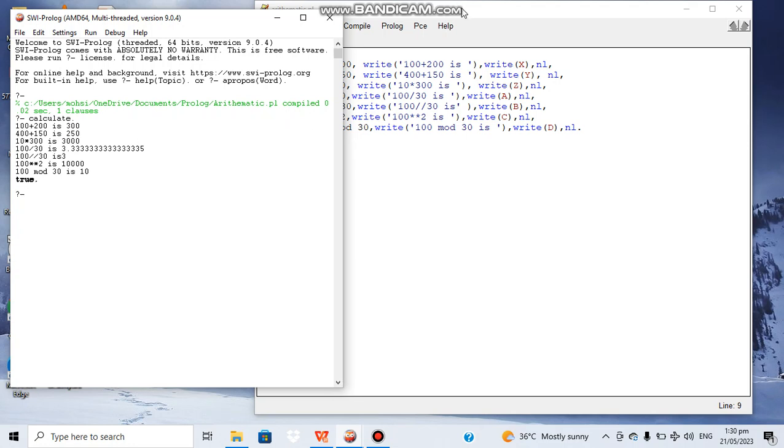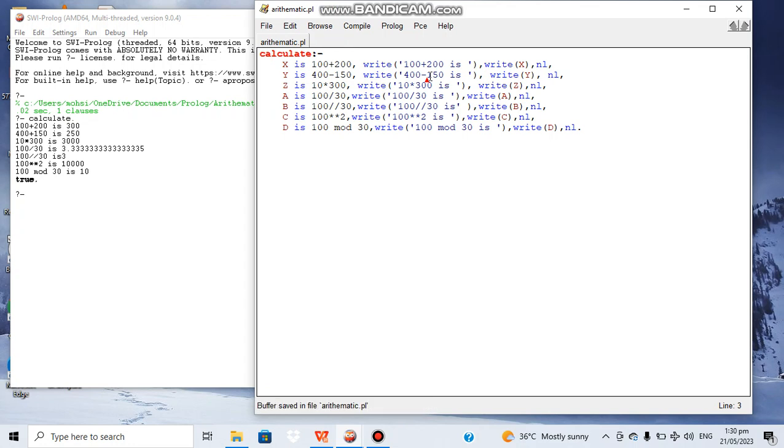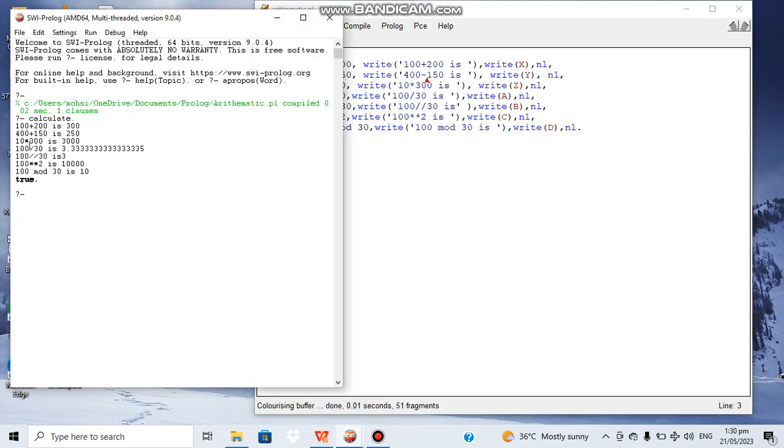So here we got the required values. It means that 100 plus 200 is 300. 100 minus 150... sorry, it was -50. Then we have 100 multiplied by 300 becomes 30,000. 100 divided by 30 we got 3.33, and 100 integer divided